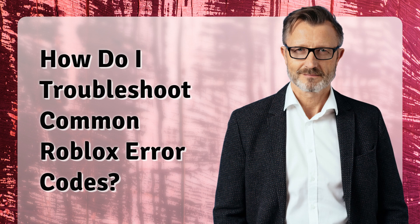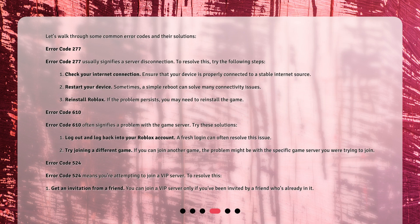How do I troubleshoot common Roblox error codes? Let's walk through some common error codes and their solutions. Error code 277 usually signifies a server disconnection. To resolve this, try the following steps: 1. Check your internet connection — ensure that your device is properly connected to a stable internet source. 2. Restart your device — sometimes a simple reboot can solve many connectivity issues. 3. Reinstall Roblox — if the problem persists, you may need to reinstall the game.